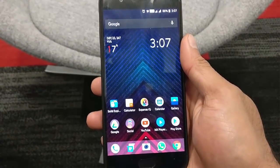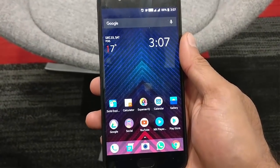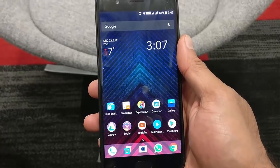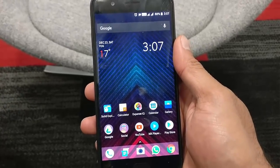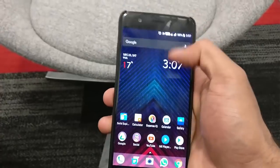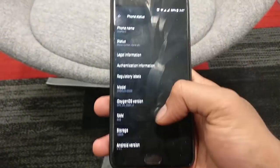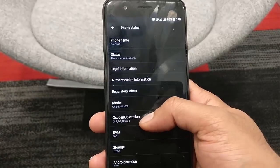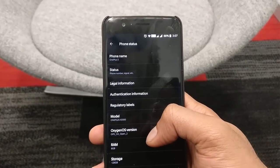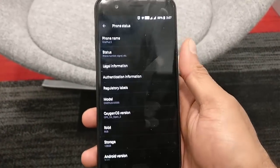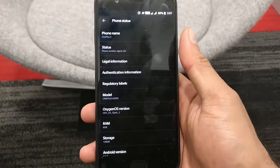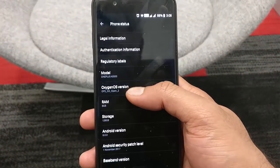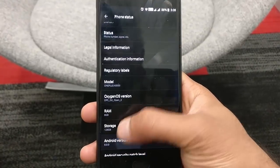Hello YouTube. In this video I will show you how you can roll back to the official OTAs on your OnePlus 5 if you are already running on Open Beta versions. For example, I am currently running on OxygenOS Open Beta 2 and now I am going to revert back to the official OxygenOS OTAs. This will work on any Open Beta which is based on Android 8.0.0 Oreo.